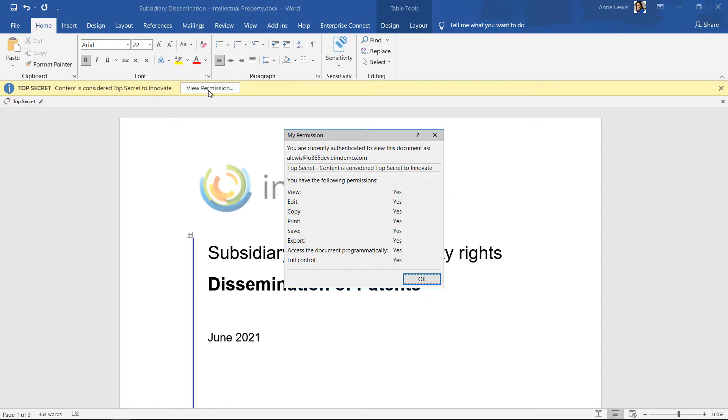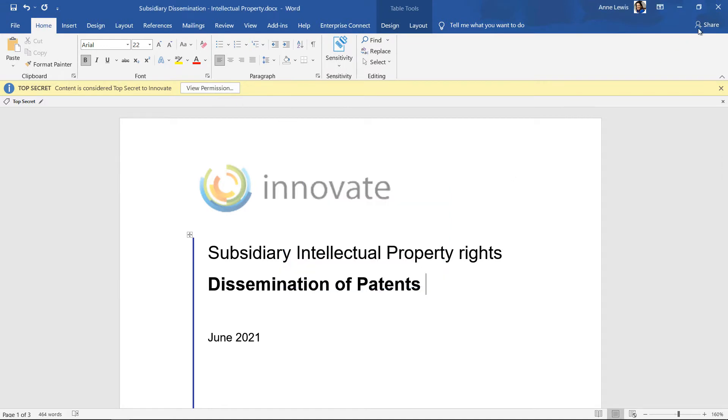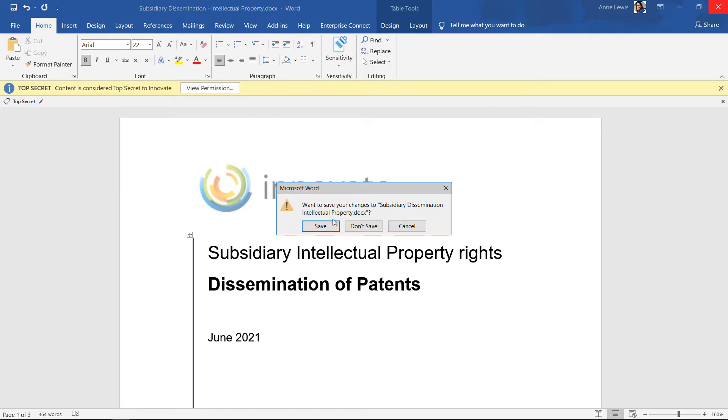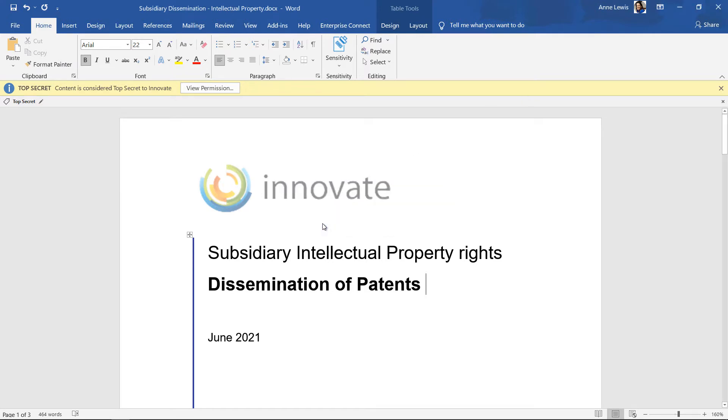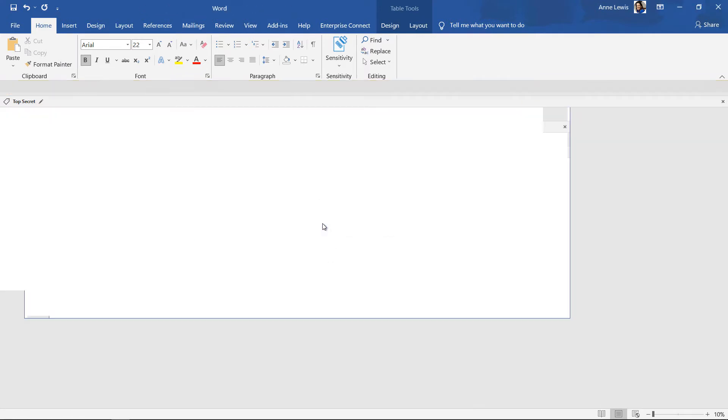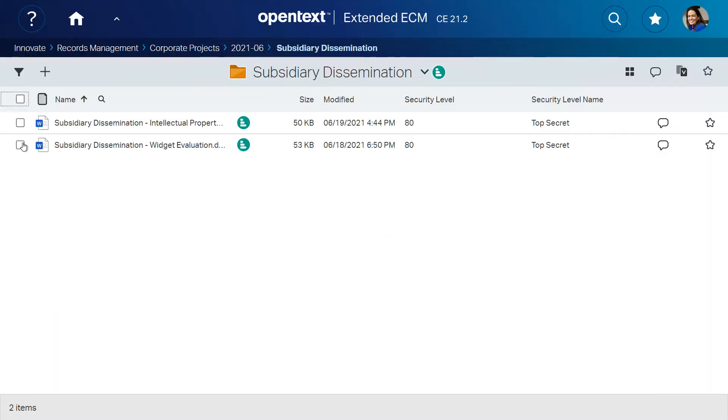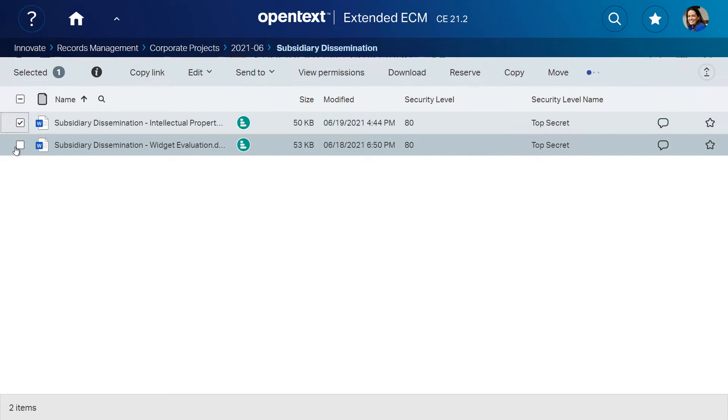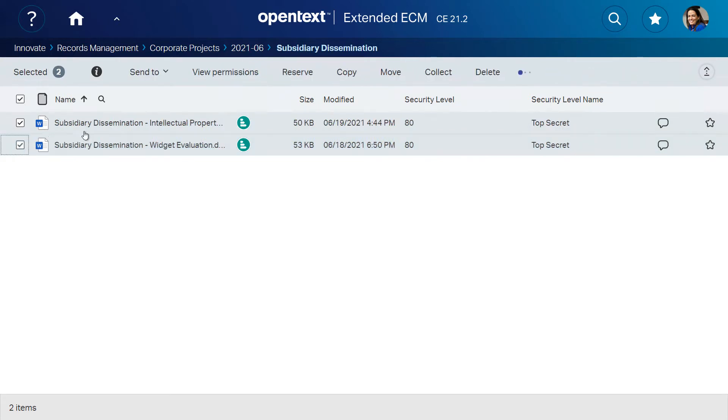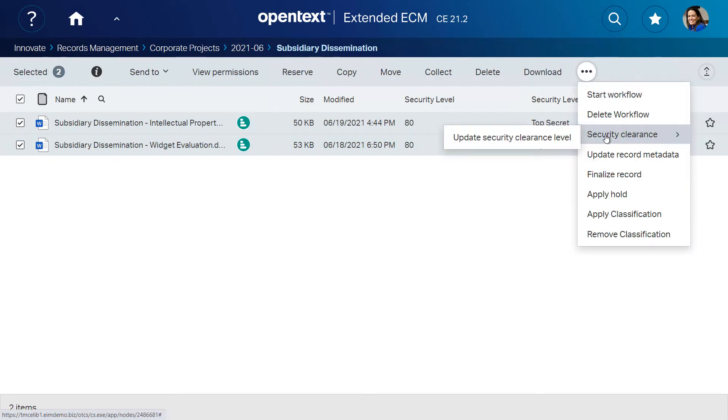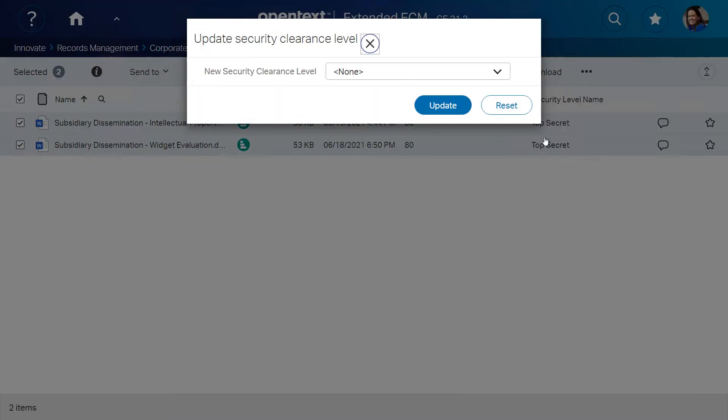Ann has full rights to top secret documents and can see the functions she can perform. As she saves the content back to Extended ECM, the system reads the label, uses the SDK to remove protection, and applies the appropriate security clearance. This allows the system to index and store content neutrally.